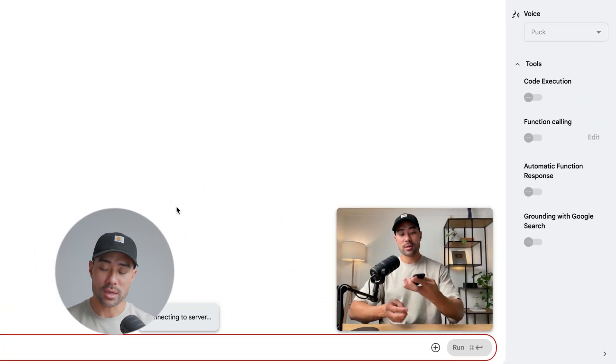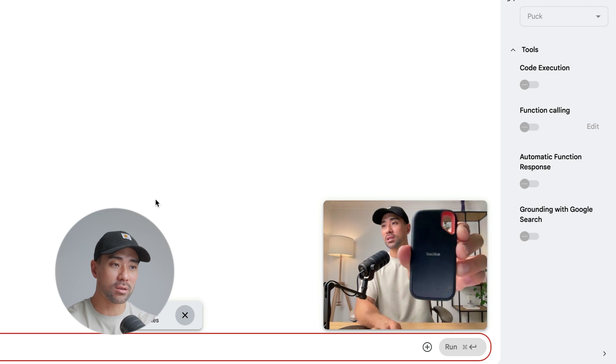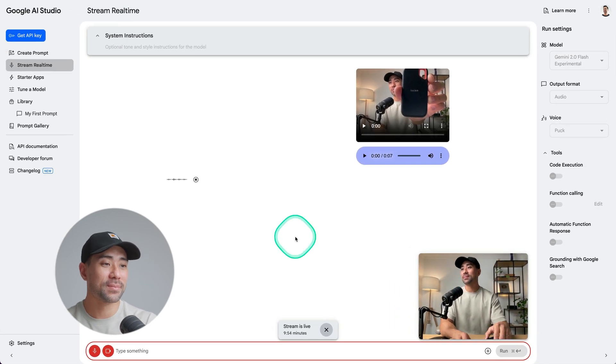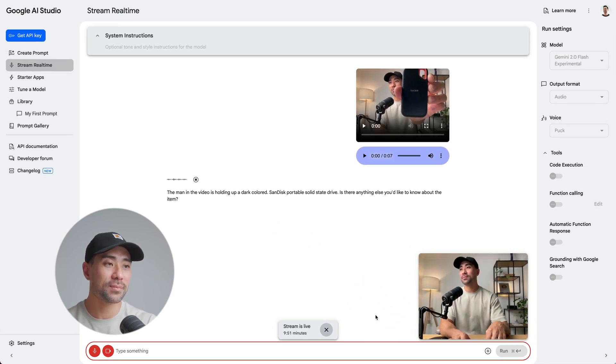Let me show you another example. Hey Gemini, what is this? [Gemini responds]: The man in the video is holding up a dark-colored SanDisk portable solid-state drive. Again, it described it quite well — dark-colored SanDisk portable solid-state drive, detecting the logo. So if there's anything unfamiliar, let's say a flower you picked up and you want to know what kind it is, you can just hold it up and show Gemini — it will try its best to detect and explain what it is.